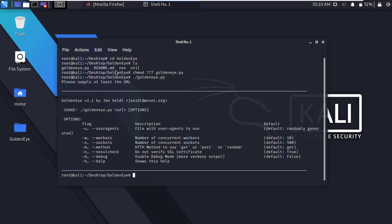Here you can see how you can use Golden Eye tool. Okay, now clear the terminal.